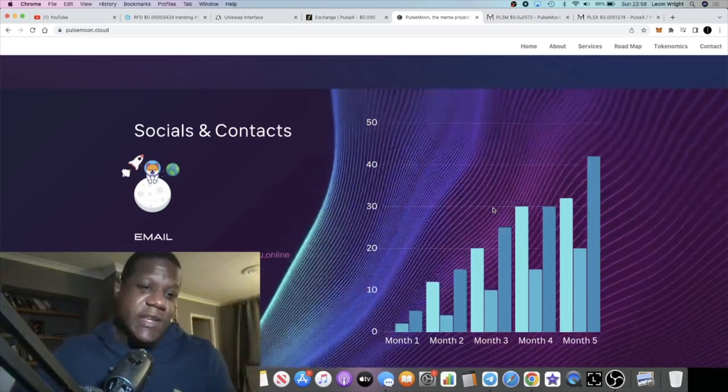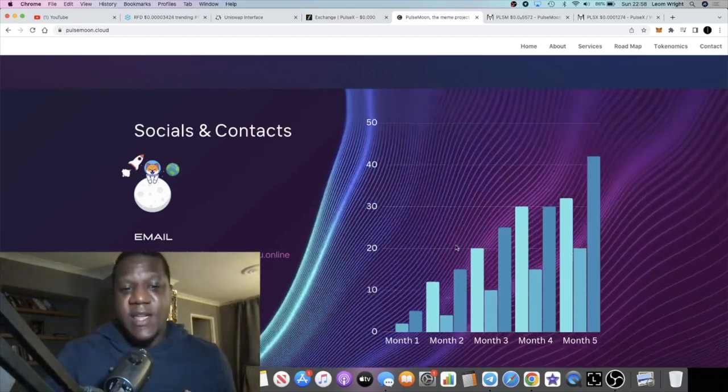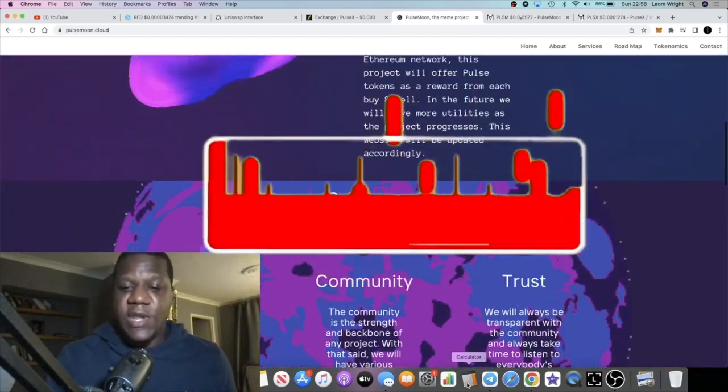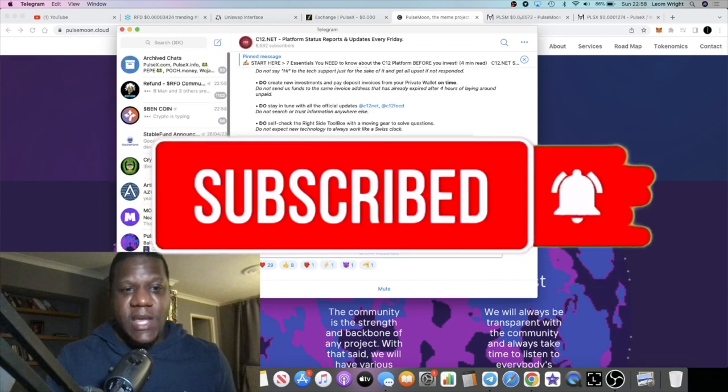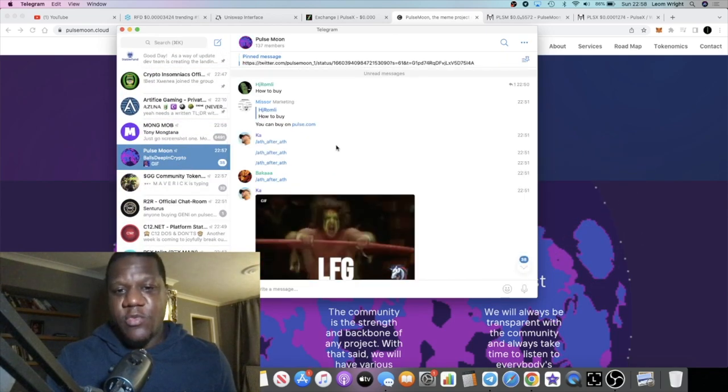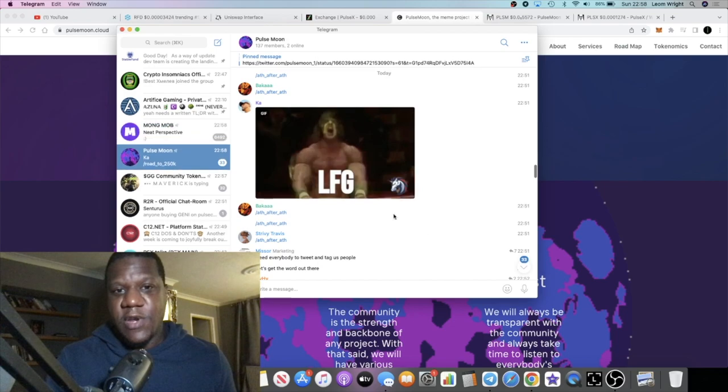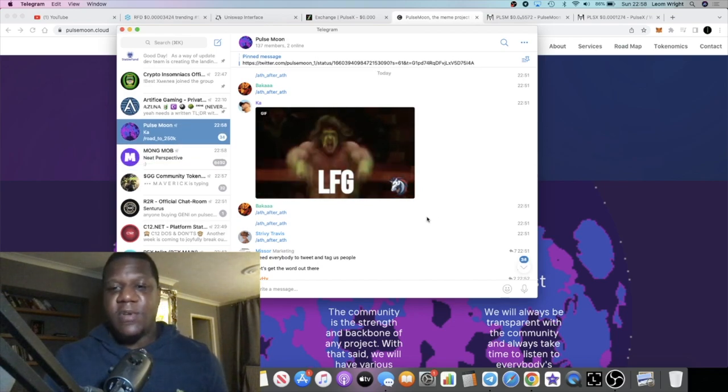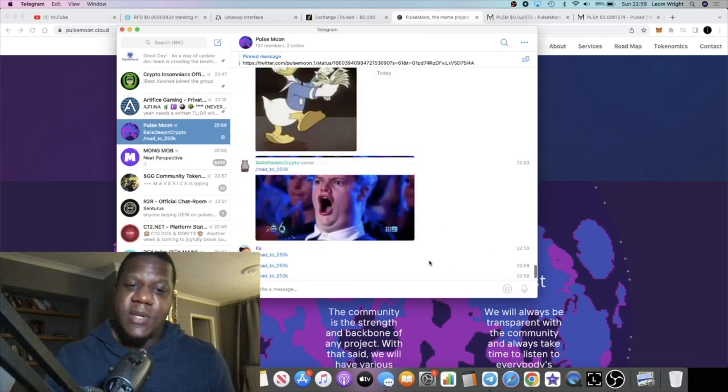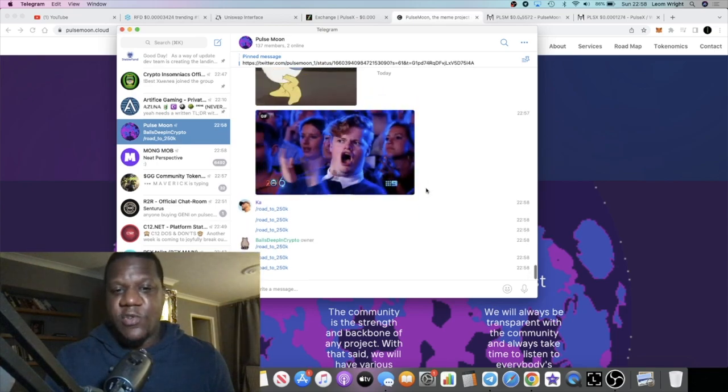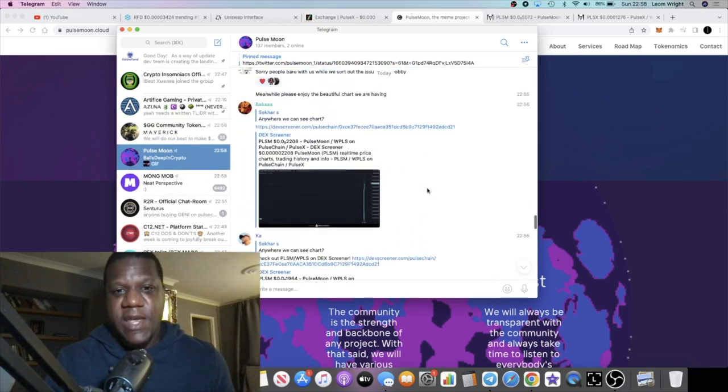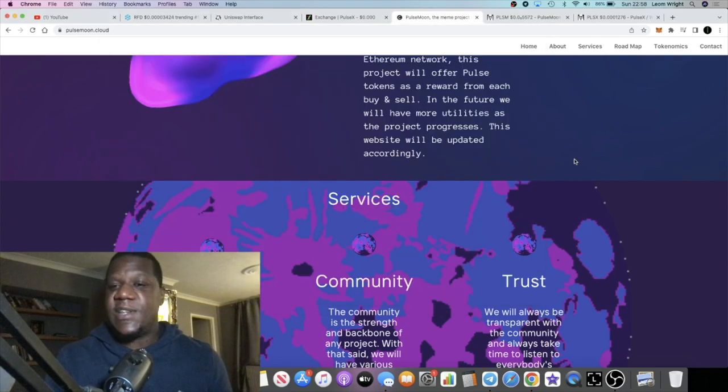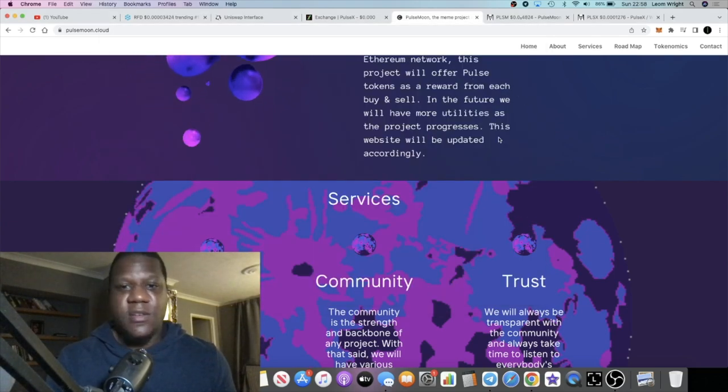I do recommend you go and join the telegram. Jump in the telegram group, this is where it's all going off. It's very new of course, but they're building a community so come and join if you've got any questions. This is less than an hour old guys.